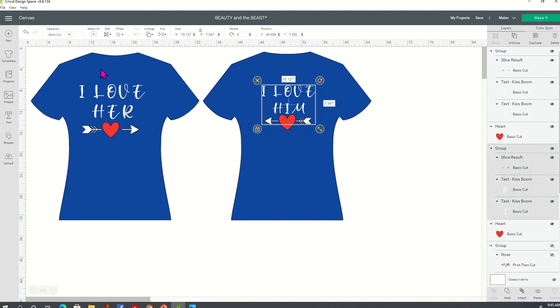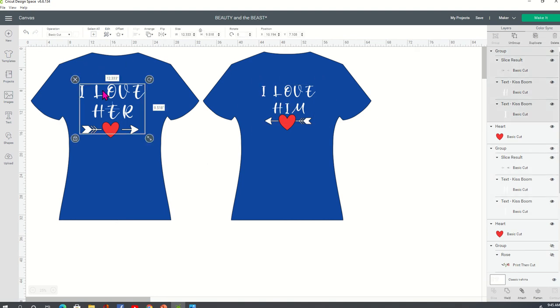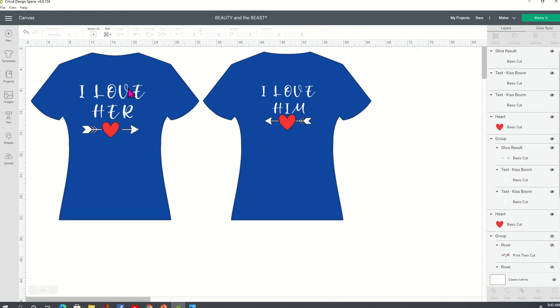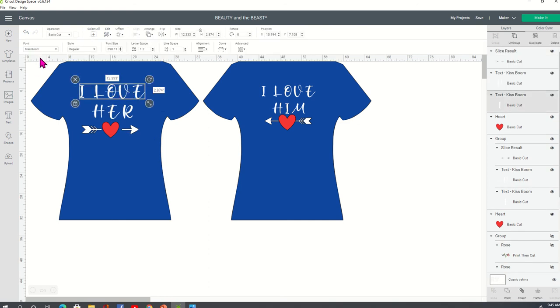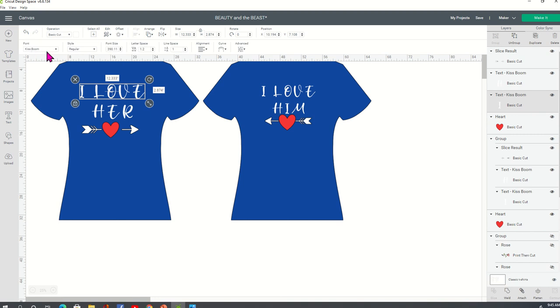Let me put this back here. The font that I'm using is called Kiss Boom. K-I-S-S space B as in boy O-O-M. And I downloaded this for free off of dafont, D-A-F-O-N-T dot com.